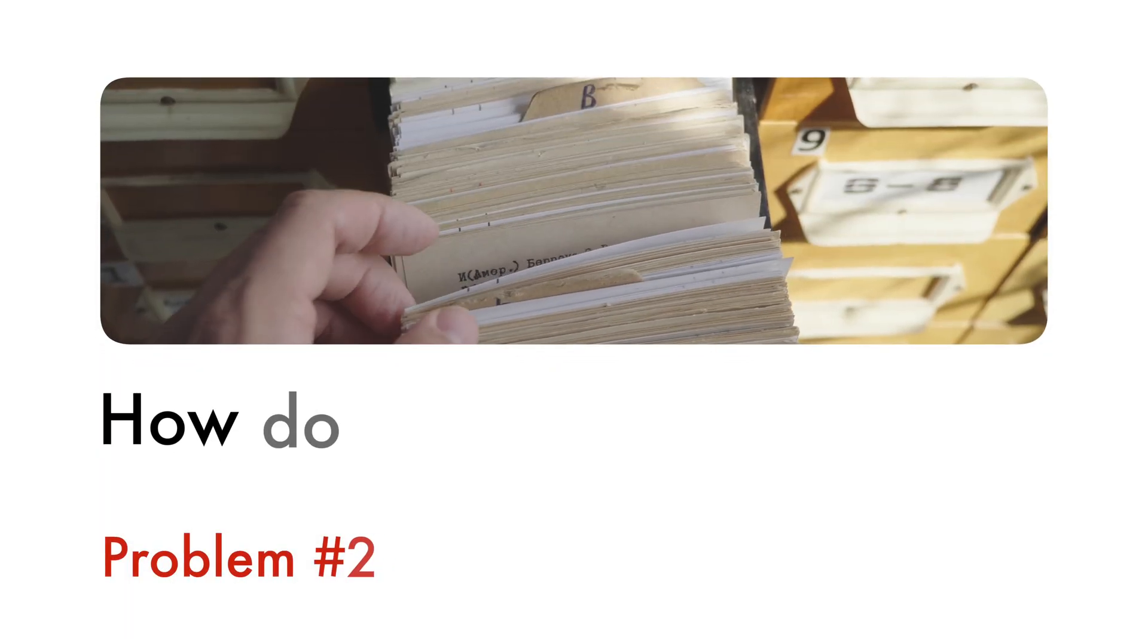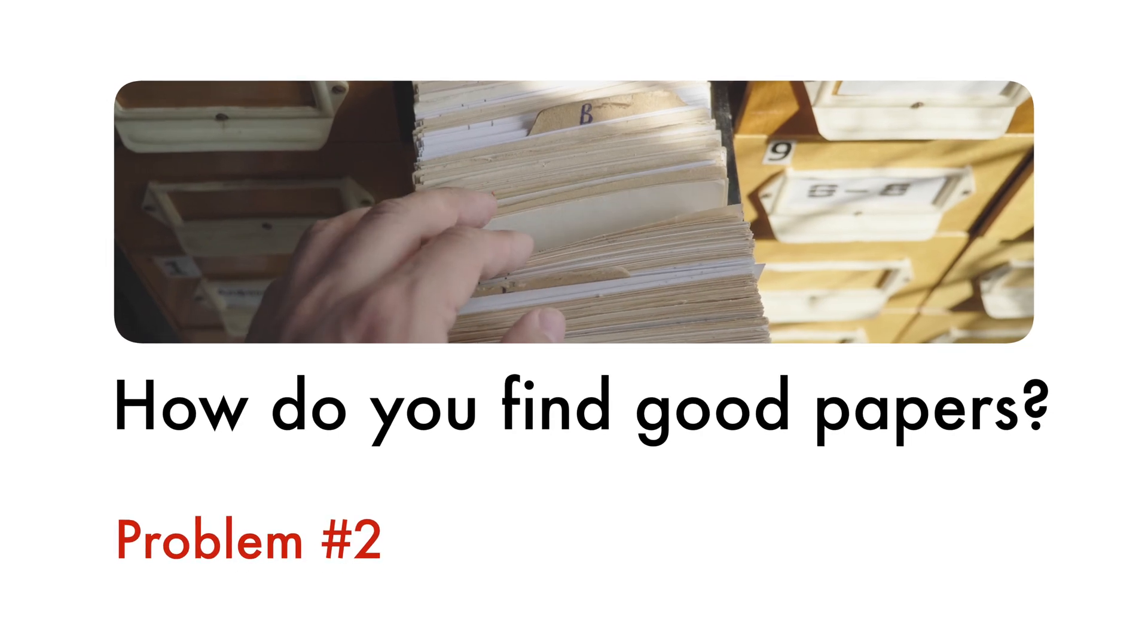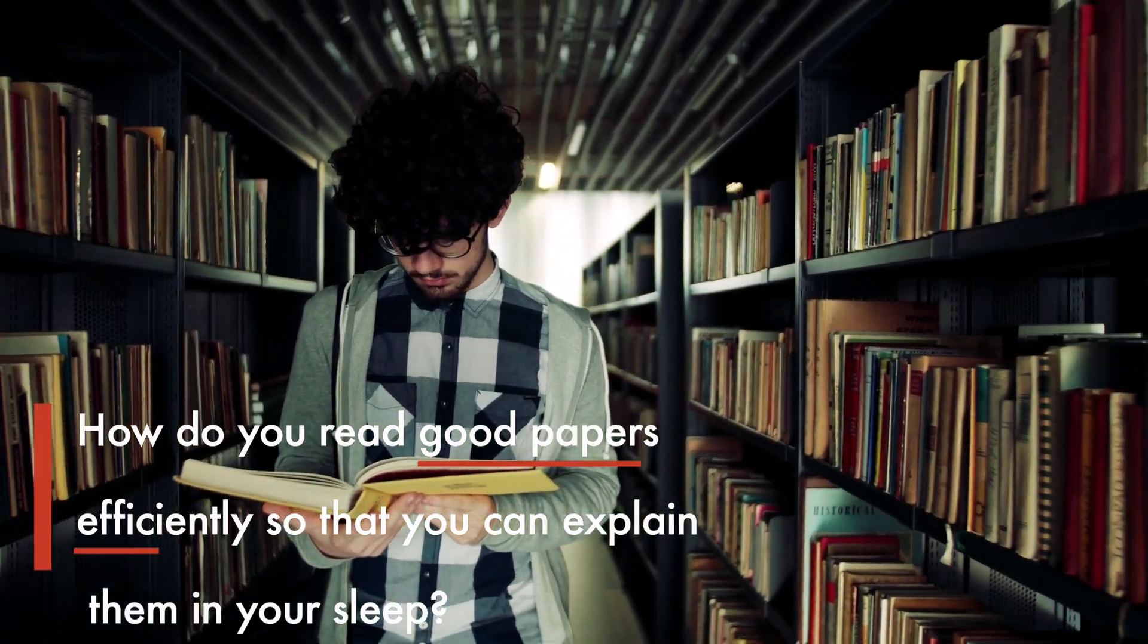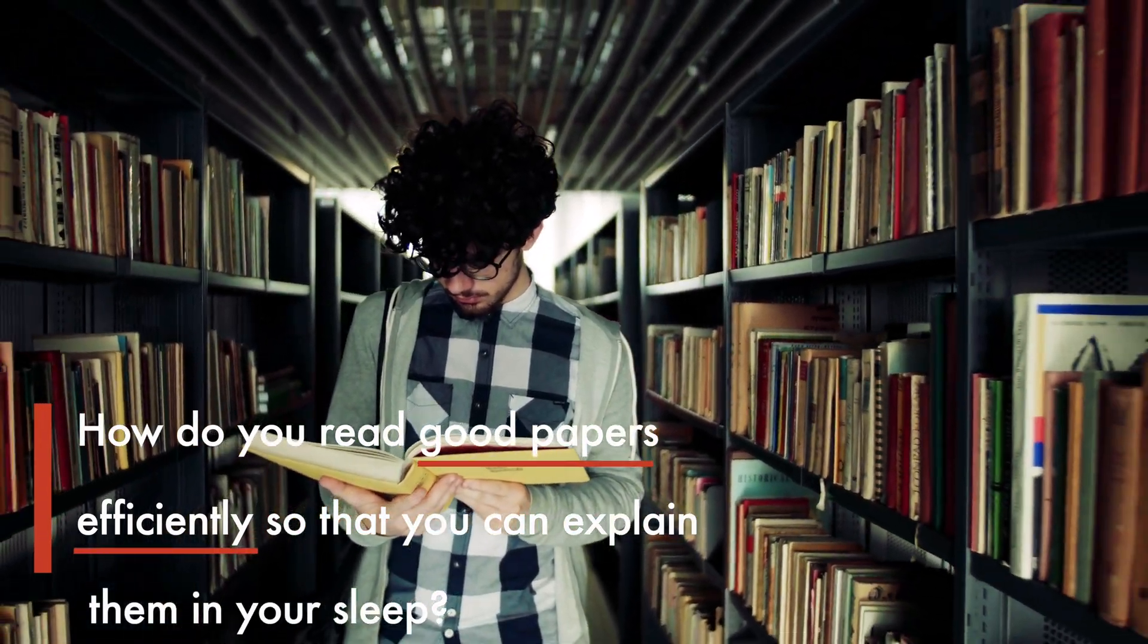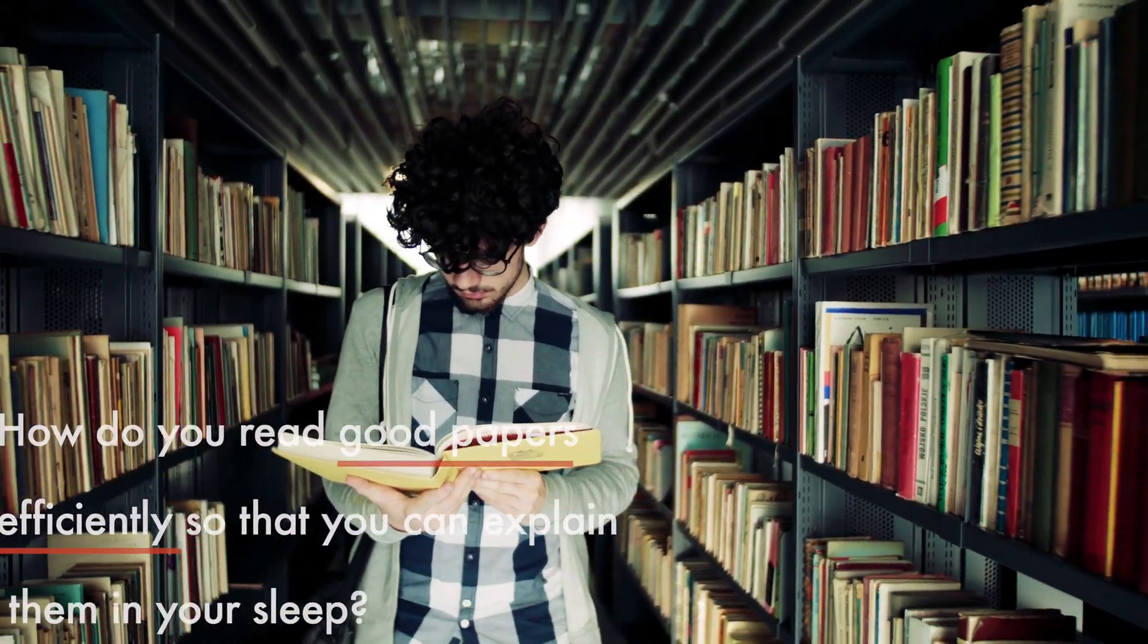On top of this, finding good papers to read is also getting harder. So how do you find good papers? And secondly, how do you read them efficiently so that you can explain the idea in your sleep?